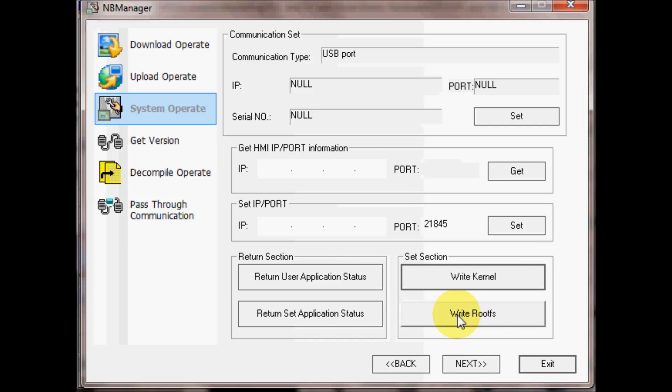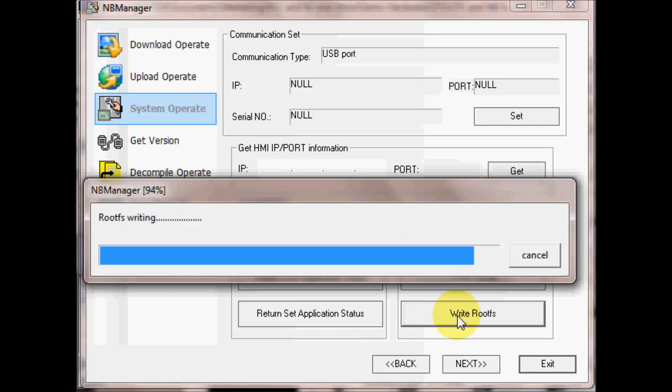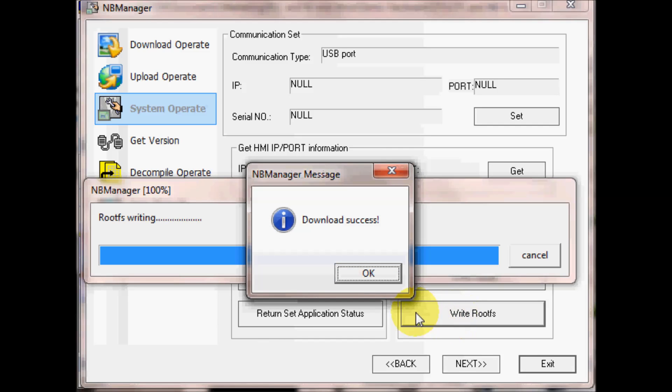Now we will hit Write Root FS. And we are done.